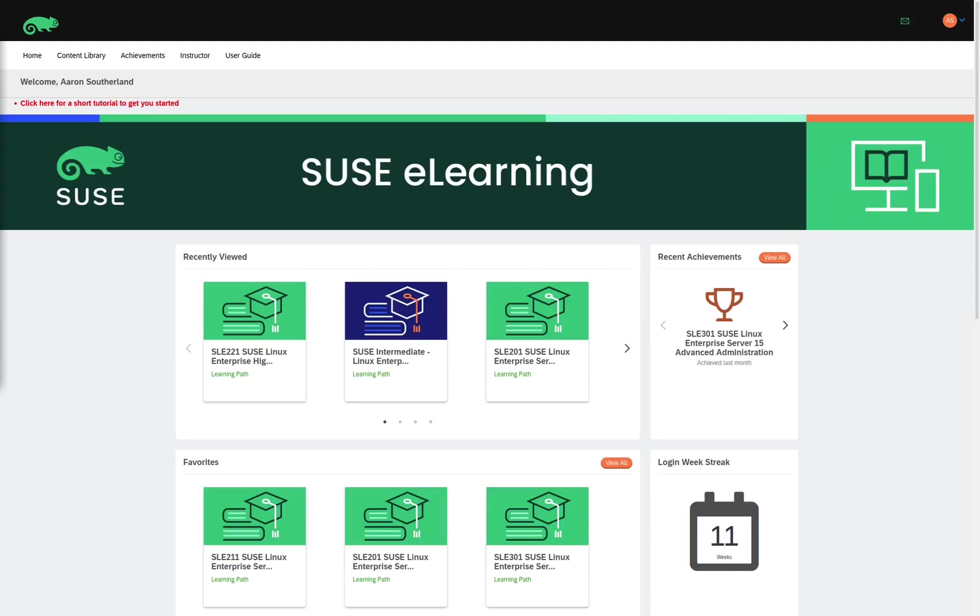Hello, I am Aaron Sutherland, and I am a SUSE Certified Instructor. In this video, I would like to show you the different learning paths we have available on our eLearning site.